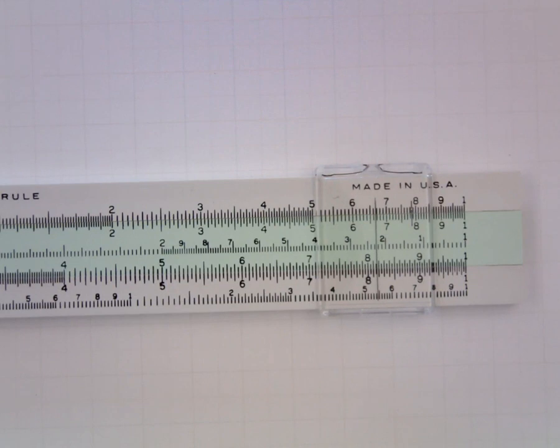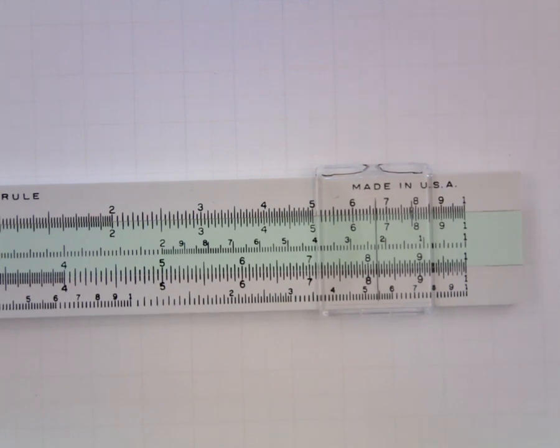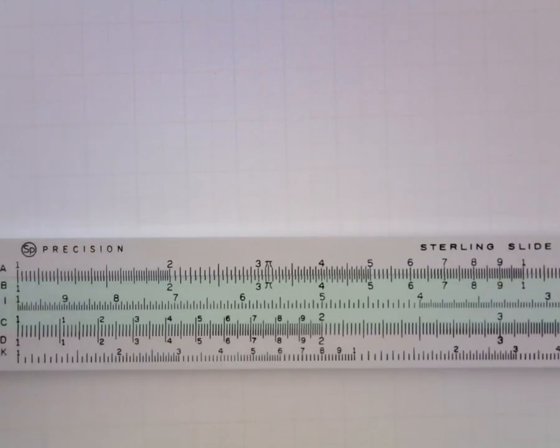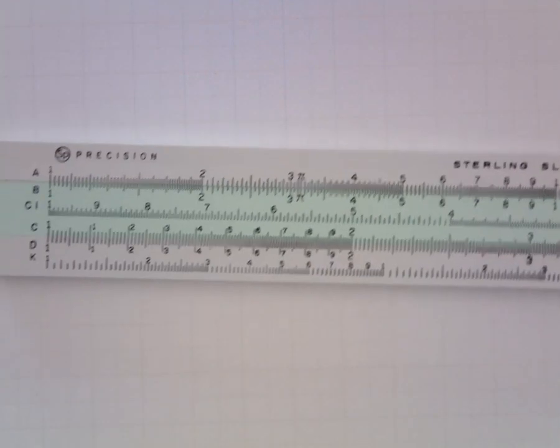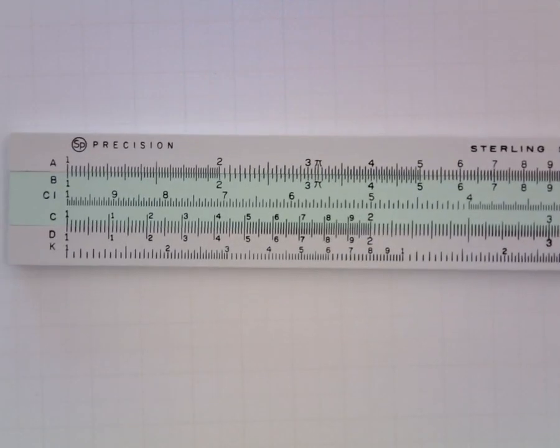Once we know how to read the scales we can begin to use them to multiply and divide. And we'll start with a really simple example. Suppose we want to multiply 2 by 3.